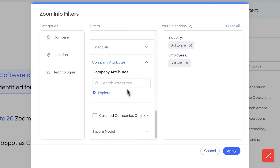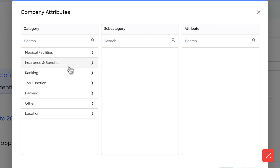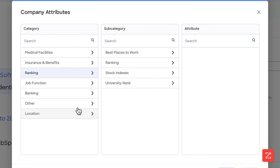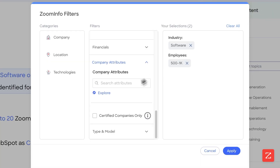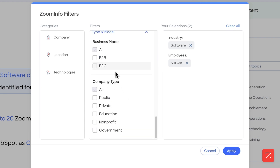Company attributes — I'm not going to configure this either, but this is if you have company attributes you want to select for, like ranking, banking type, and so on. Feature types and models — I'm not going to configure this either because there's a good chance it's B2B and I'm not really concerned about that. You can select it if you want.